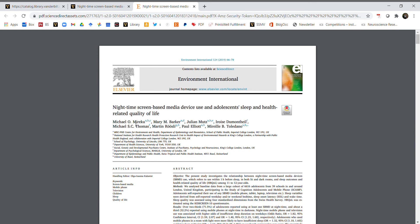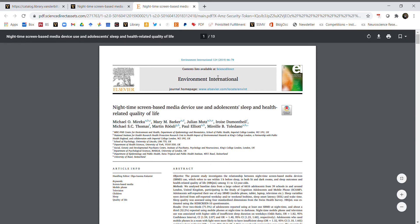I like to save the first author's name, so 'Miracle', the year the paper was published (2019), and the first couple of words of the title. So 'nighttime screen use for adolescents' is maybe what I would title this one. Save that in a meaningful spot.